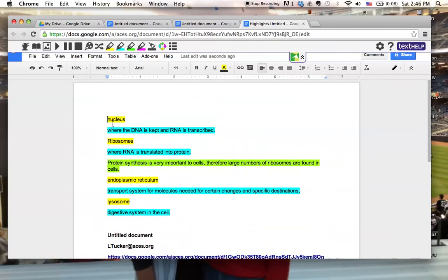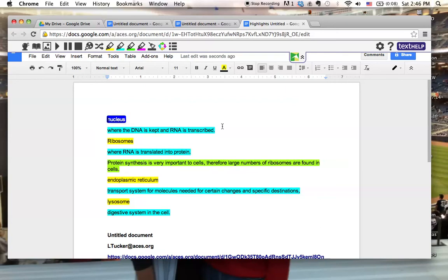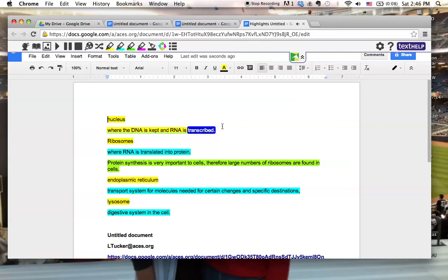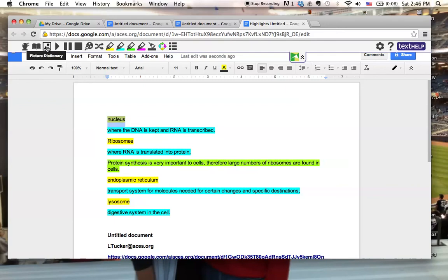Now I have my toolbar back, so I can go back in. I can hit play. Nucleus. Where the DNA is kept and RNA is transcribed. What I can also do, is I can double click on the word Nucleus. And I can click right here to the picture dictionary.